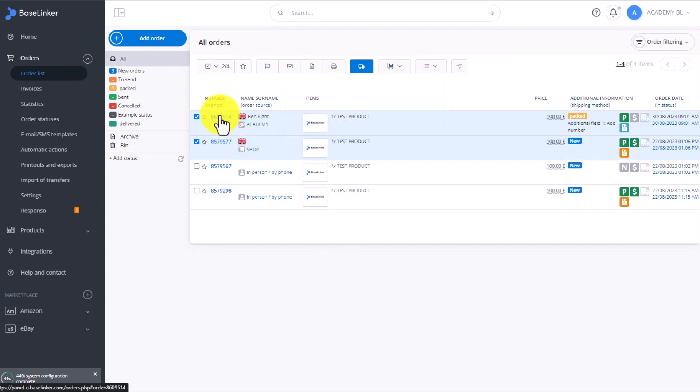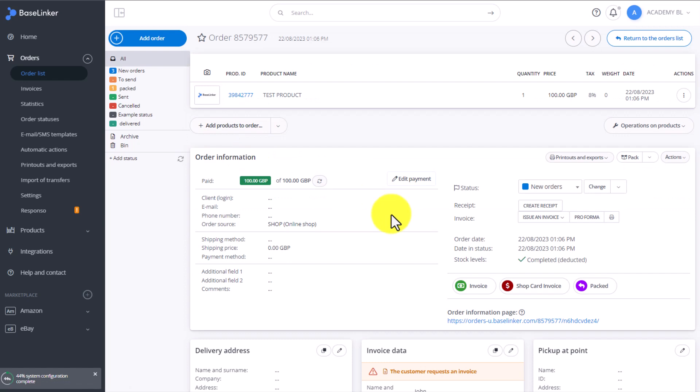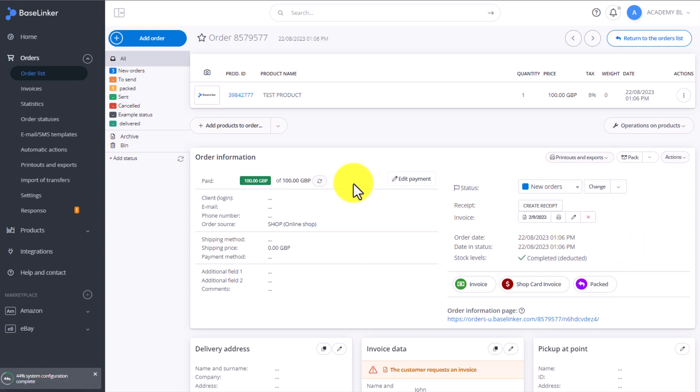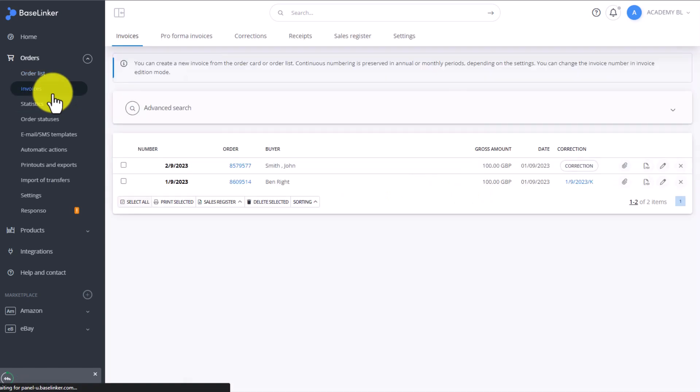You can also create an invoice in the order information section by clicking here on create an invoice. We also have to choose a series of invoice numbering. After we created the invoice, it will be added to the list of invoices.